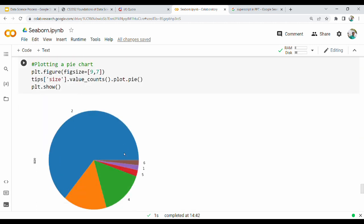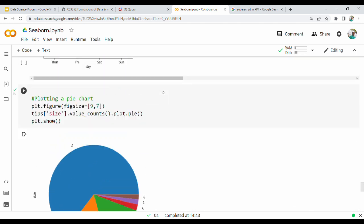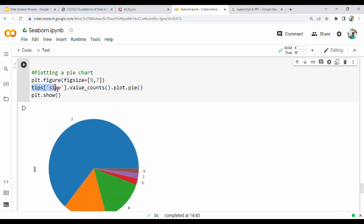Last is a pie chart. plt.figure with figure size. What column is in the same column? Tips of size — count. Size is a count. This is the pie chart. Data frame name, column name — that is the function value_counts. Size 1 is repeated, size 2 is repeated, size 4 is repeated.